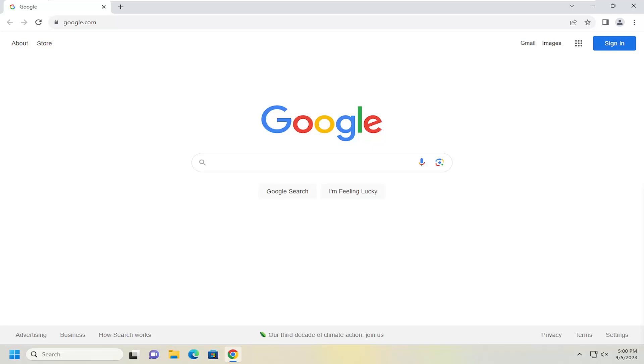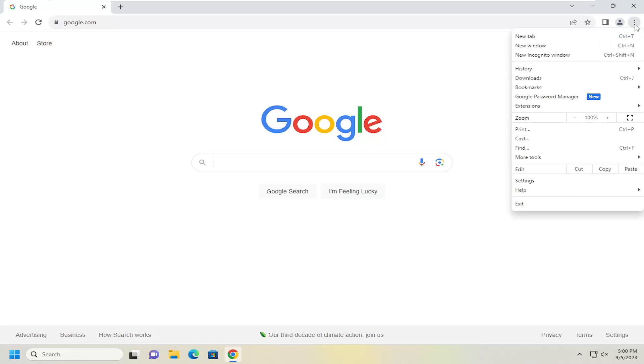And without further ado, let's go ahead and jump right into it. We're going to start off by opening up the menu icon at the top right corner of the Chrome browser. Just go ahead and left click on that, and then you want to go down and select settings.